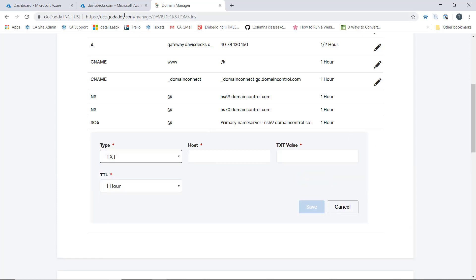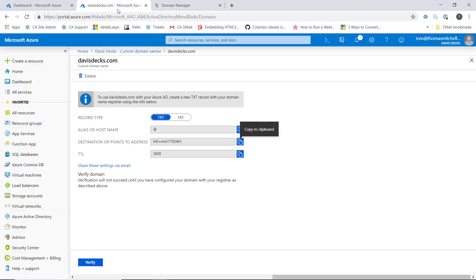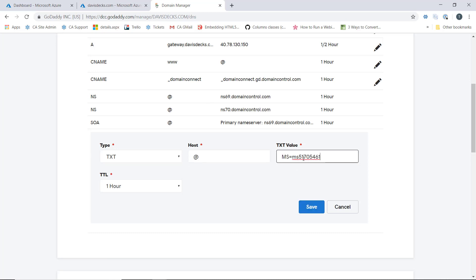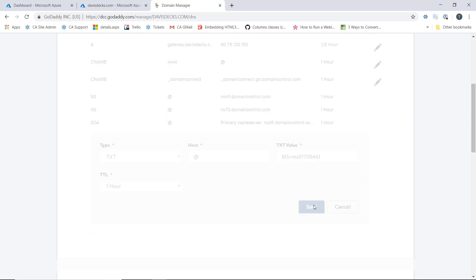In the host field, we can see that we use the alias or host name. And then the text value is the points to address. I typically leave the TTL at its default and we'll click save.